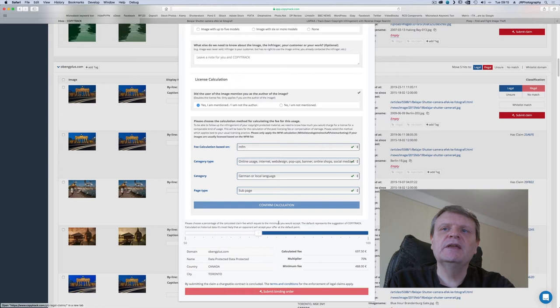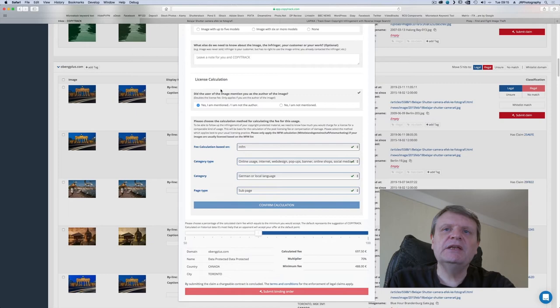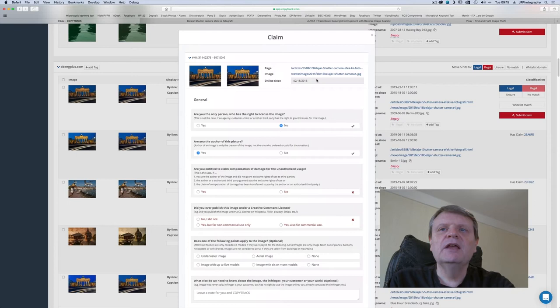If I decide that an image is being used illegally and there is a reasonable chance of winning I submit a claim. CopyTrack will ask me for various copyright ownership details and calculate a potential license fee.